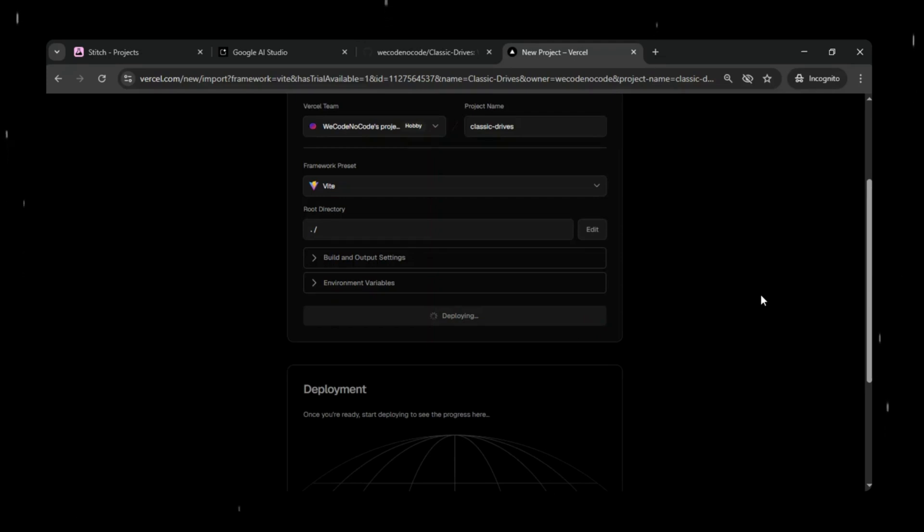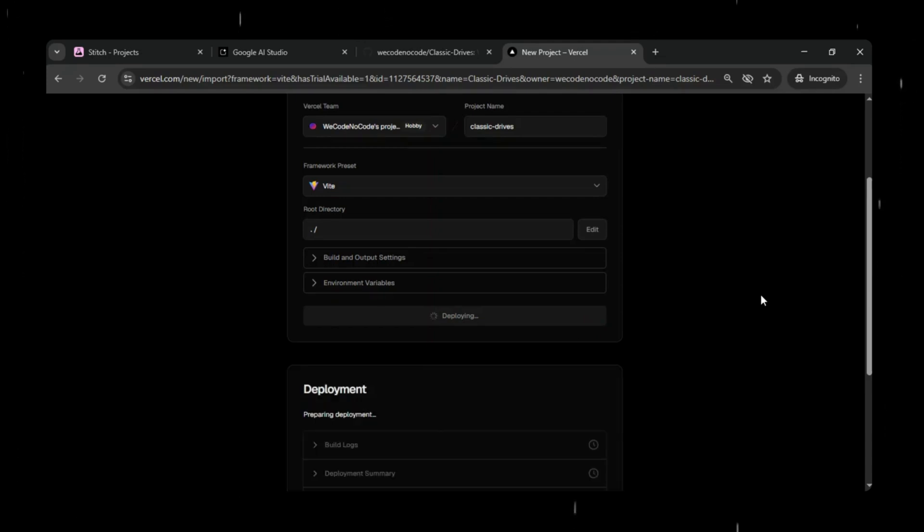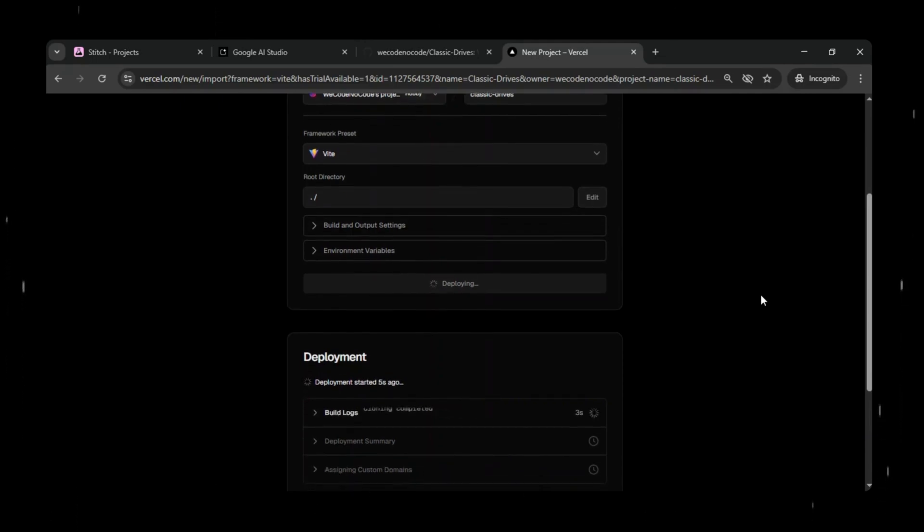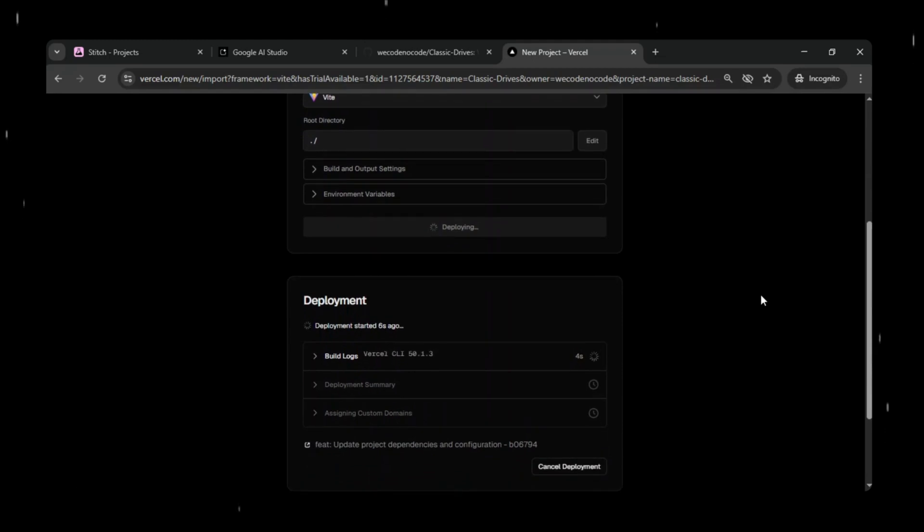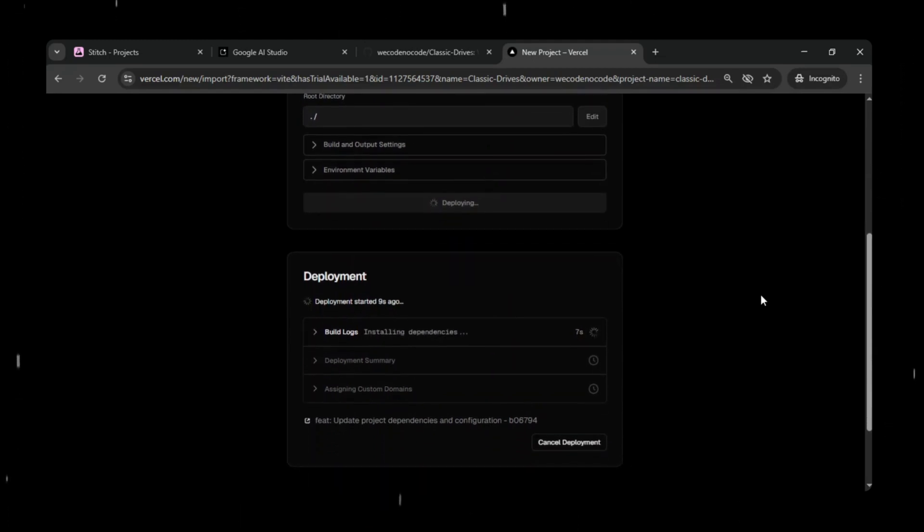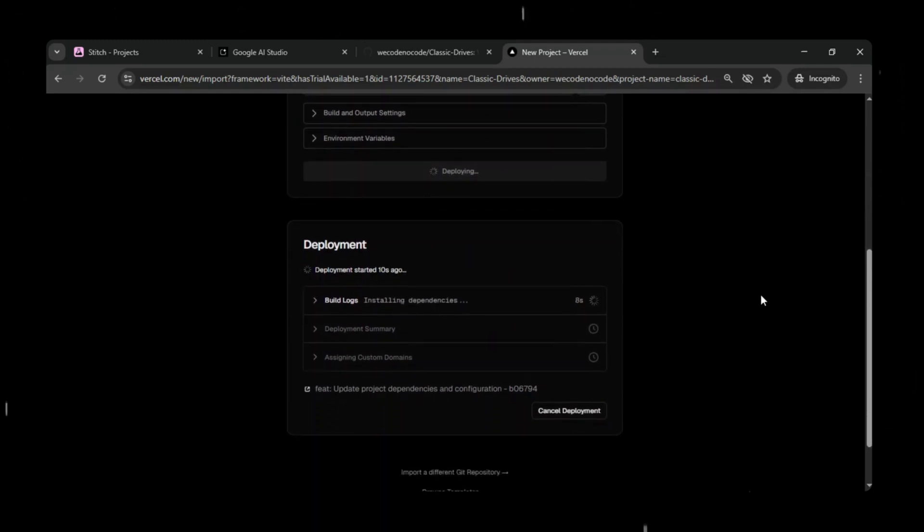Just click Deploy. Vercel will immediately start deploying your application. It will take a few seconds to minutes to deploy everything, depending on the project size and configuration. You can watch the deployment logs in real time to see each step as Vercel sets up your app.